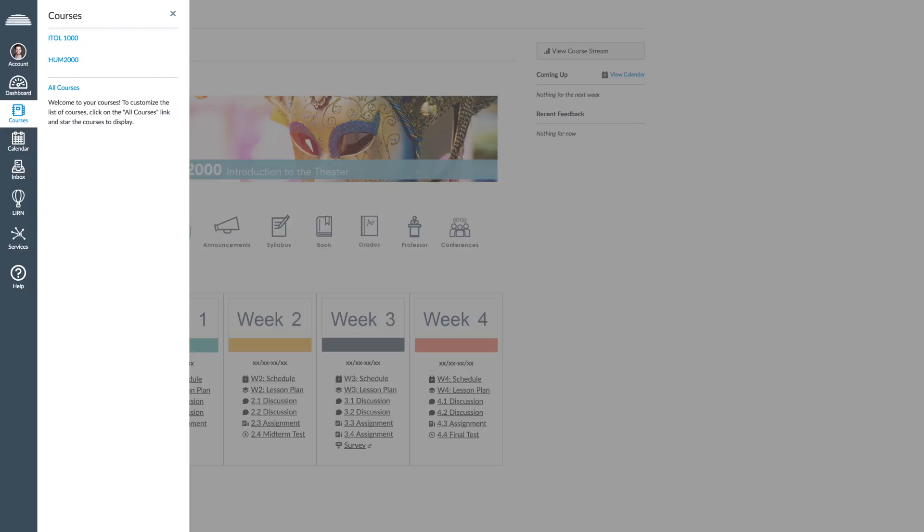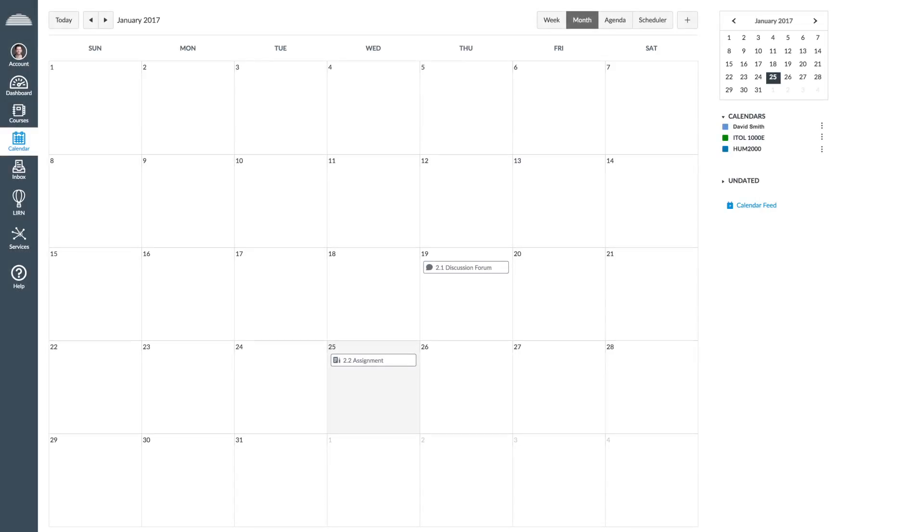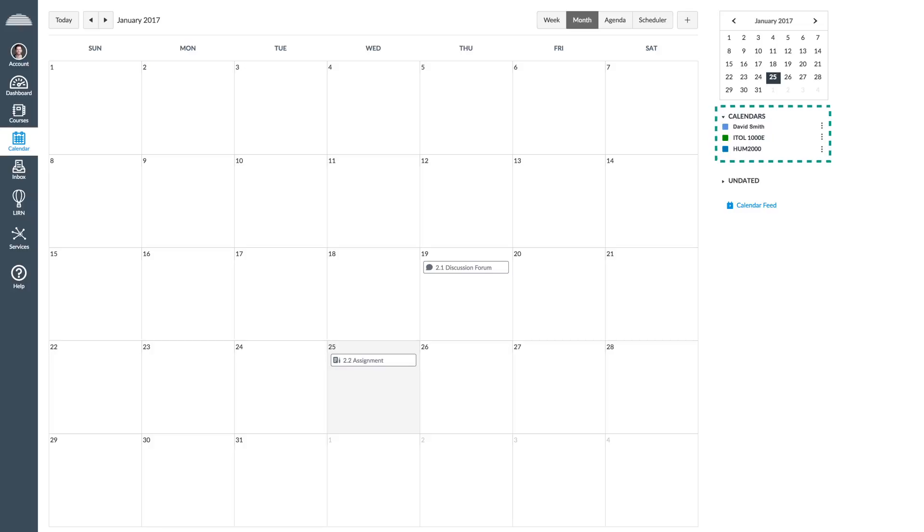The Calendar tab will show the due dates for your assignments, discussion forums, exams, and other events relevant to the courses in which you are enrolled.